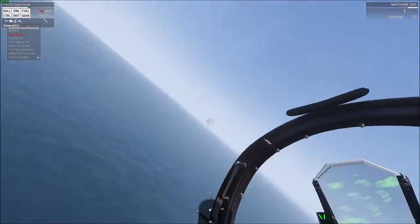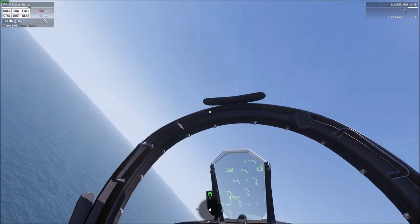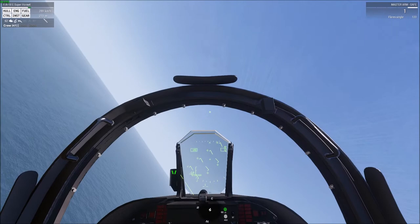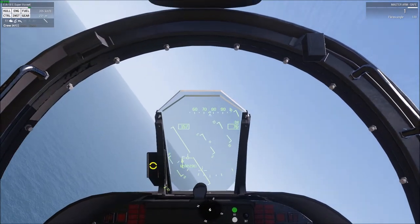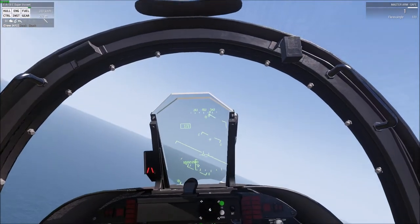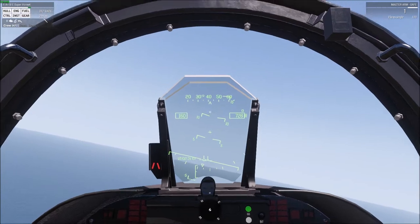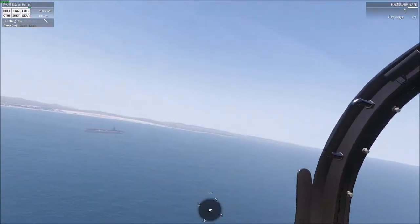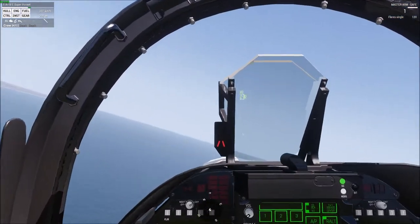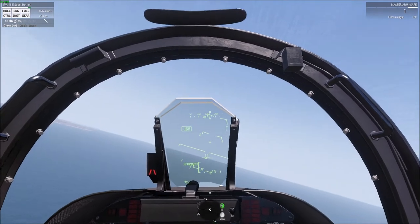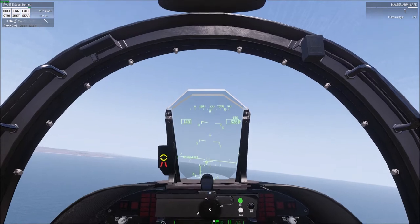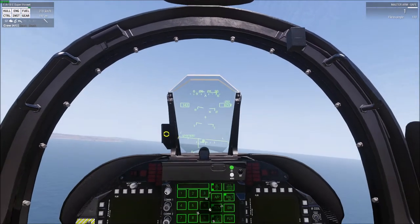We're going to begin a 180-degree turn onto the downwind leg. We want to make sure there's a little bit of space between us and the boat — ideally about 1.2 miles. Now that we're in a dirty configuration, on our HUD we have this E-bracket, this thing that's shaped like an E. What we're going to do is try and get our velocity vector centered up on that E-bracket. When we do, we'll be on what's called on-speed. When we're on-speed, our AOA indexer will be lit up with a yellow circle.